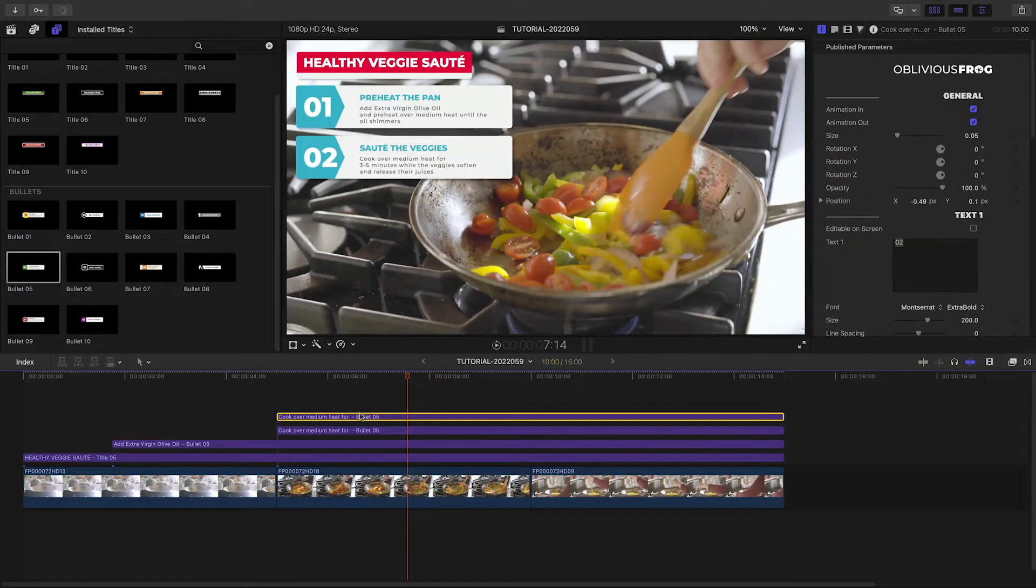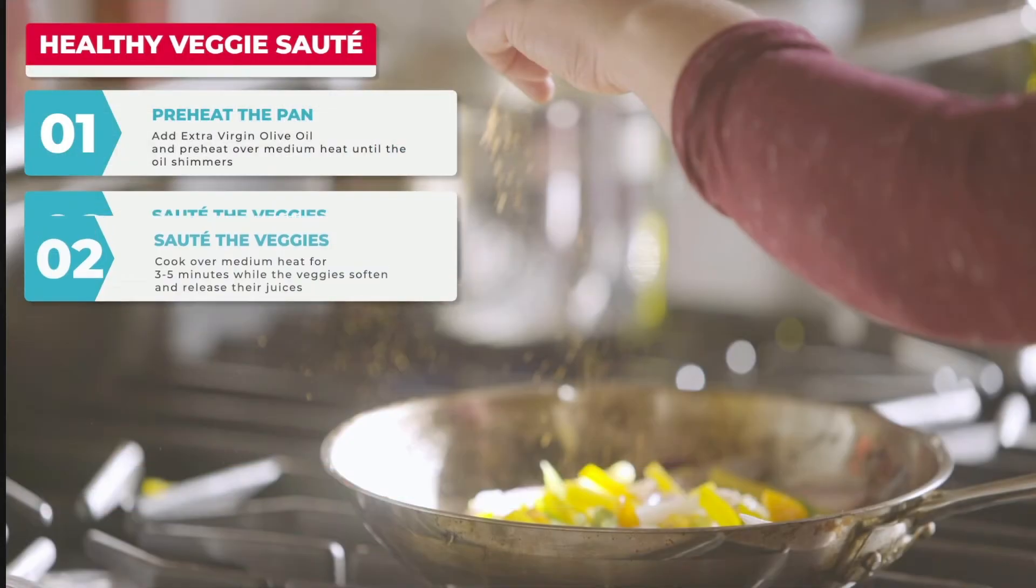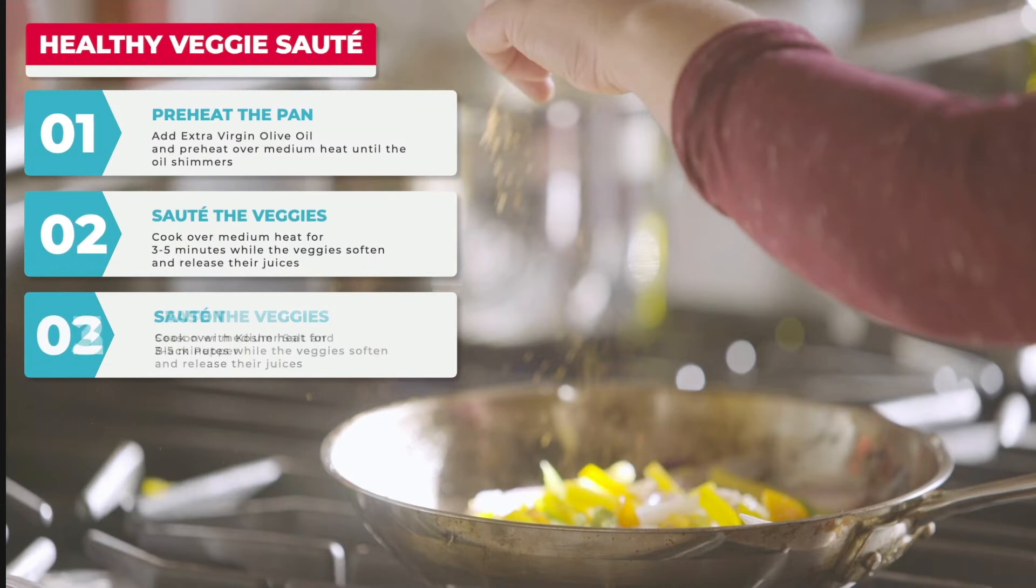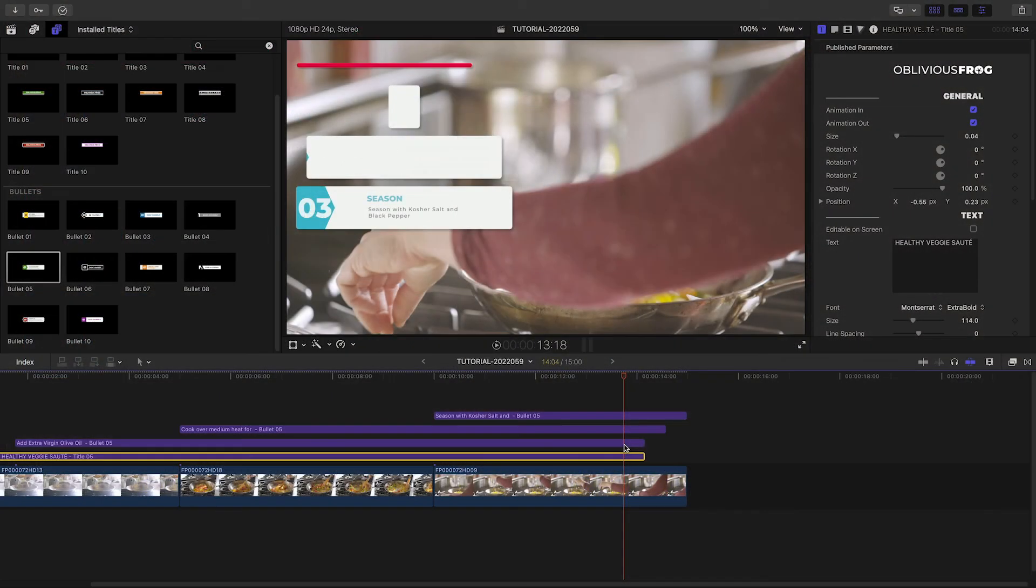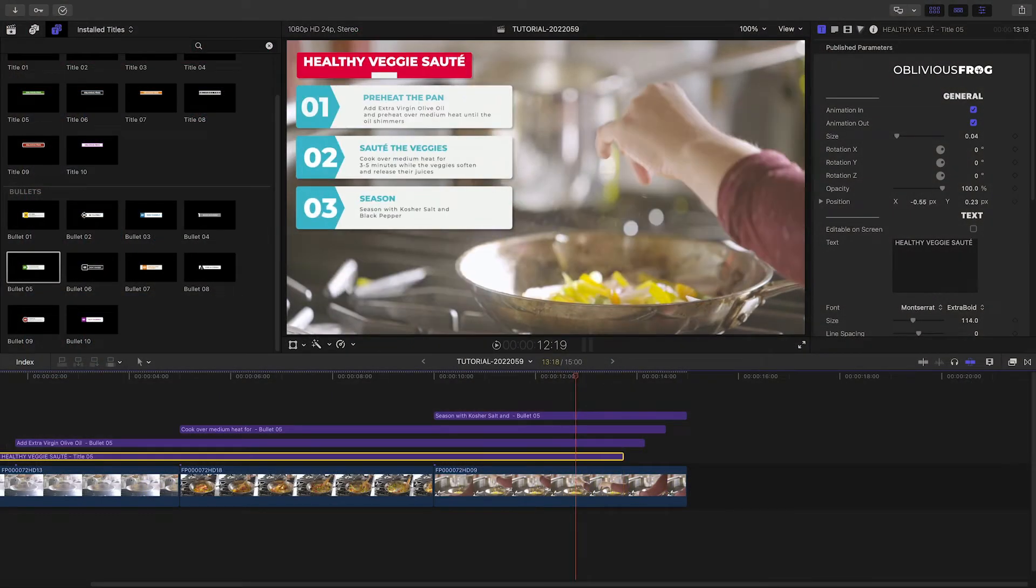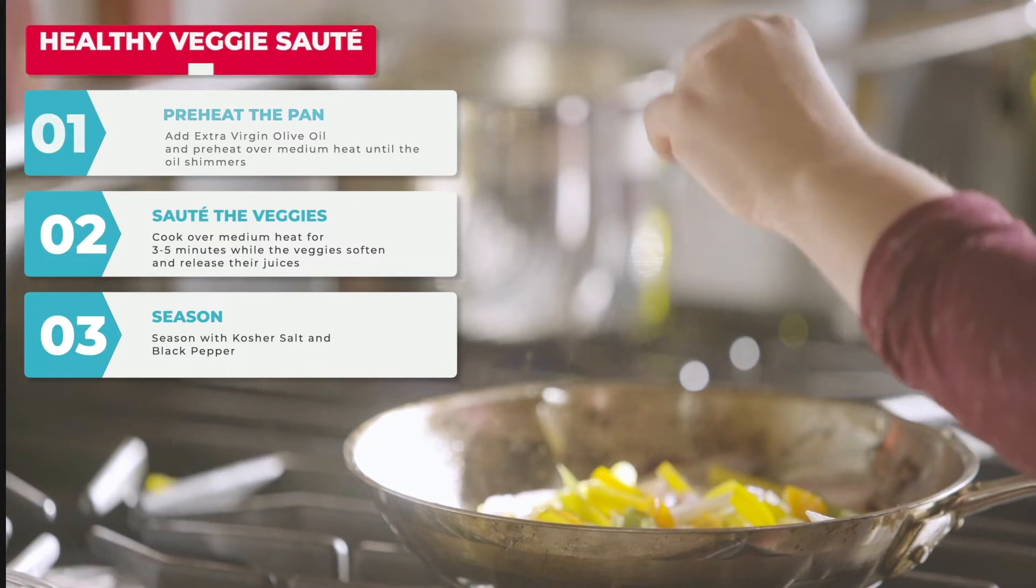I'll repeat the process with the third bullet. I'll stagger the out points of the titles for the animate out.